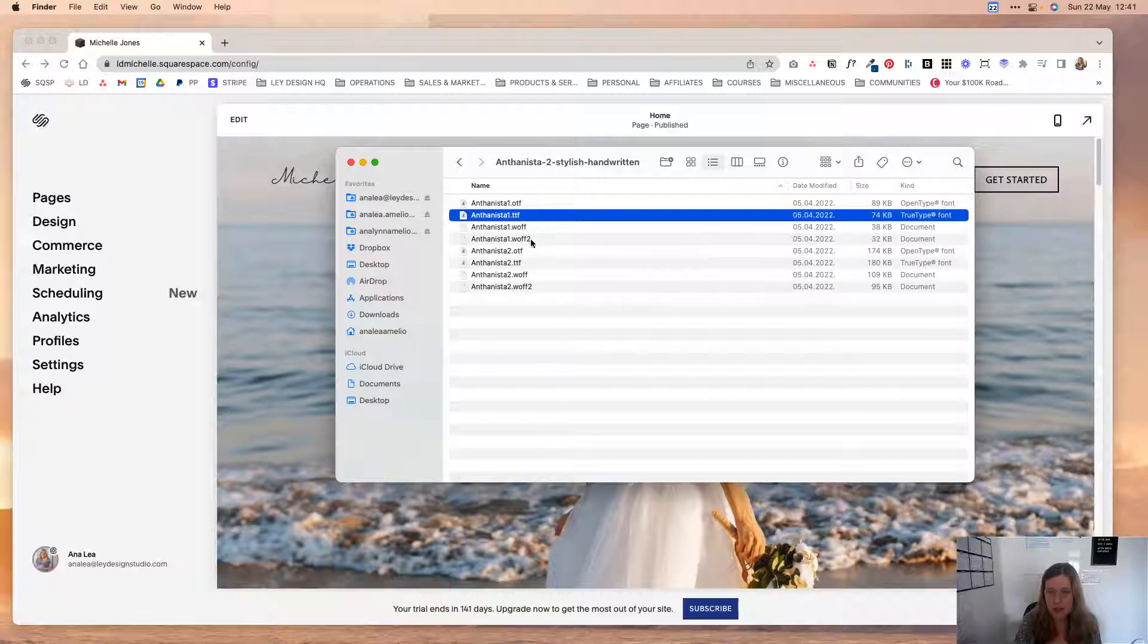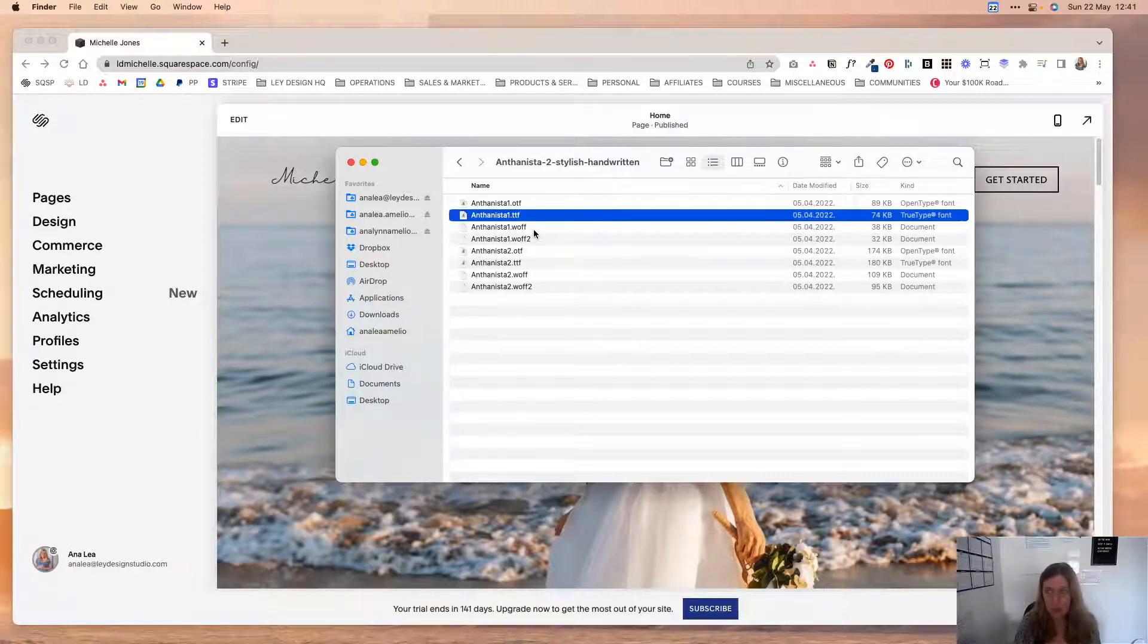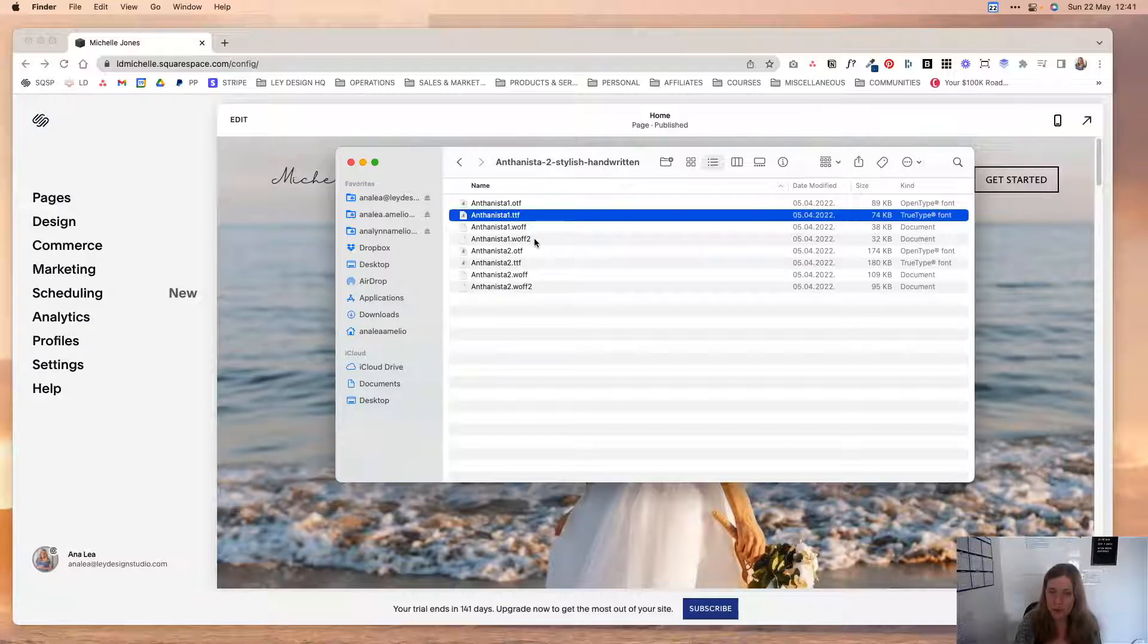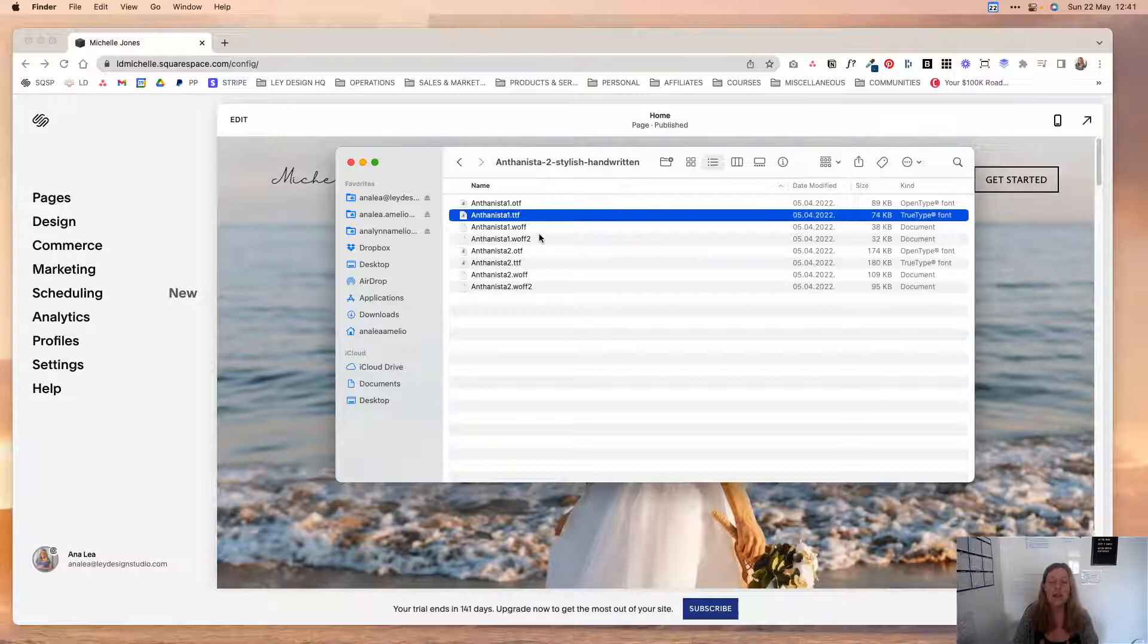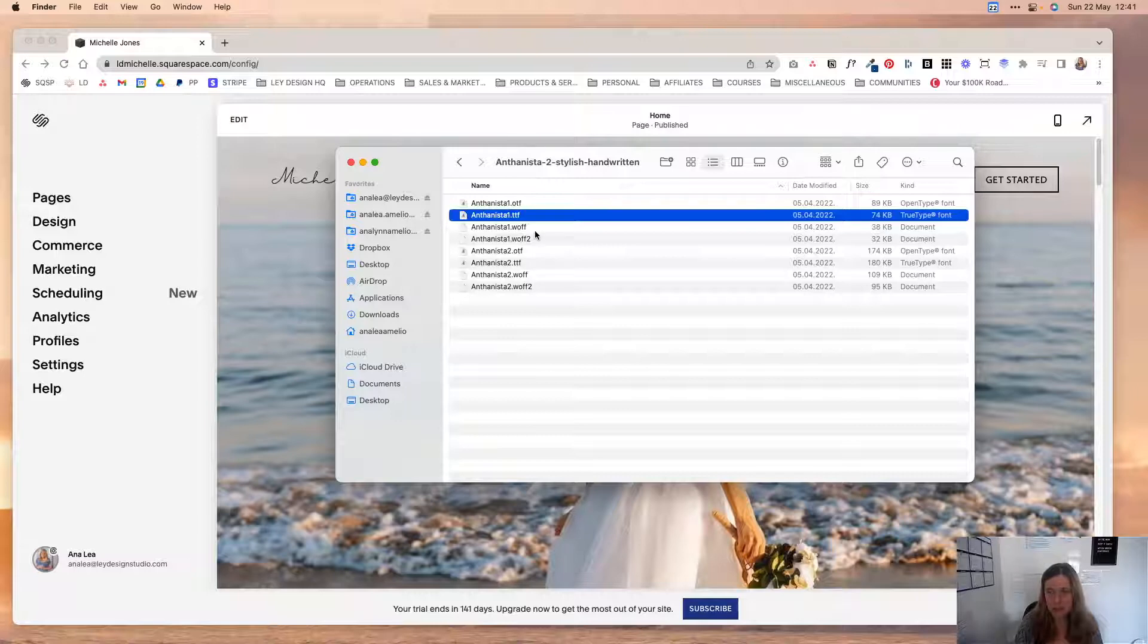But you definitely have to have the WOFF and WOFF2 files. You got to make sure that you have those because those are the fonts that are in the web friendly format and they'll make sure that they display properly in different browsers. So first you have to make sure to have that.